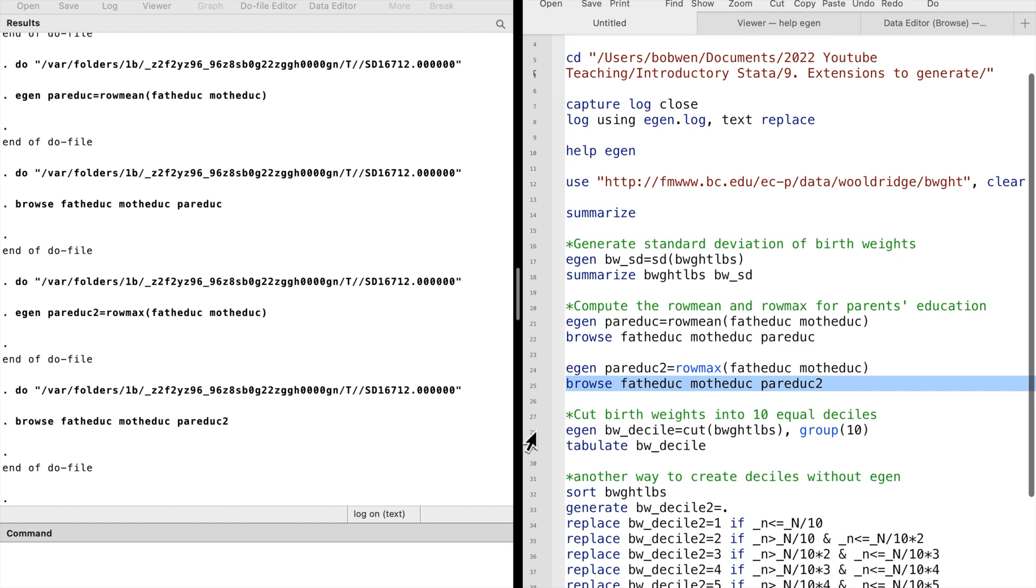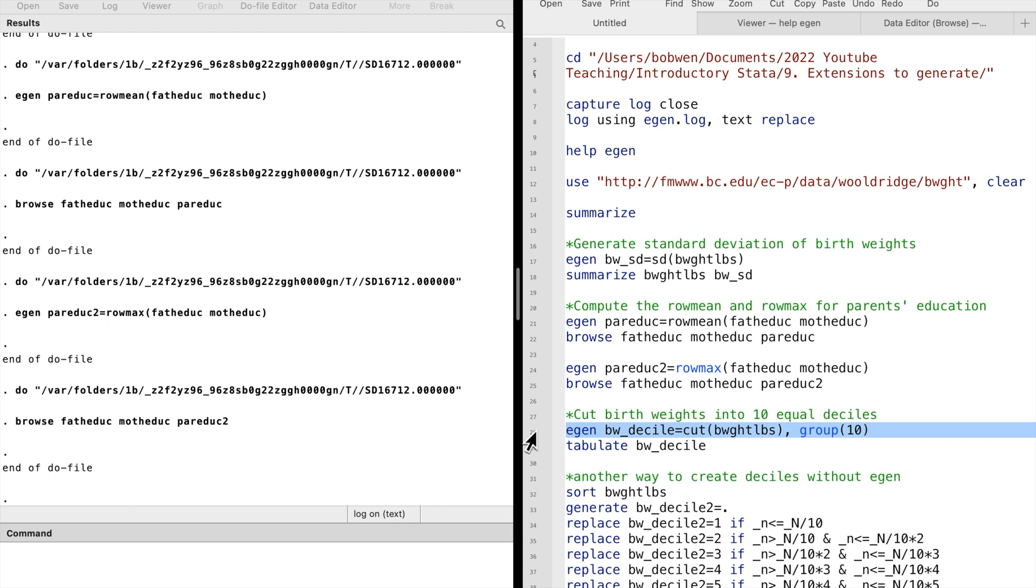Finally, let me show you how to create deciles or quintiles using the cut function. Suppose we want to create the deciles for birth weights. That is, we create 10 categories in order with equal frequency. We type eGen. The new variable's name is equal to cut and put the birth weight variable in the parentheses.